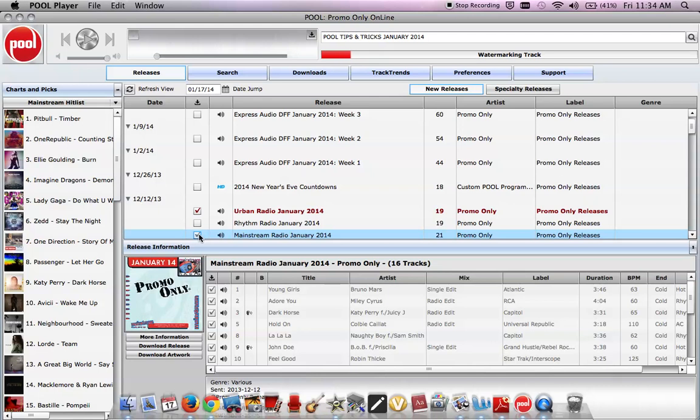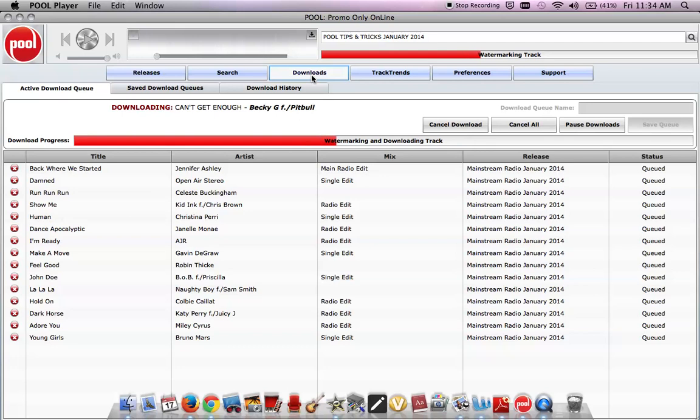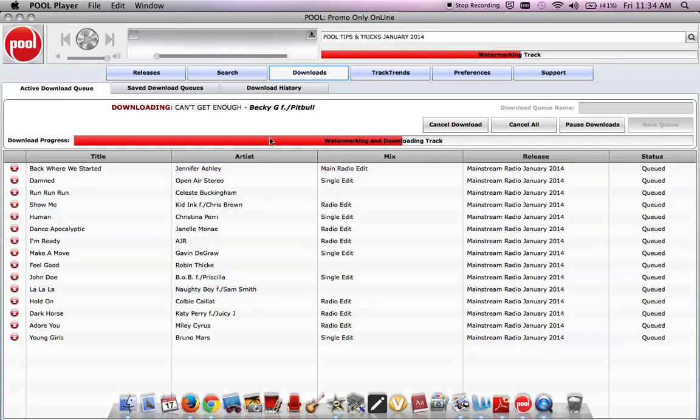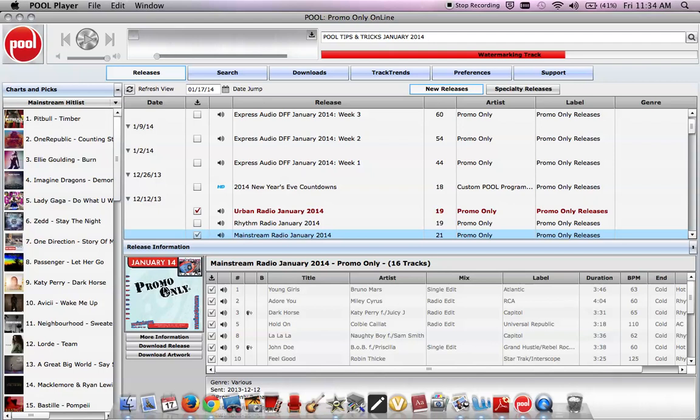What just happened? Well, as we speak, the download is going down and it's being delivered to my iTunes library as is. And you can monitor that by clicking on the downloads tab. You'll see all the tracks lining up. They're being watermarked, downloaded, and sent to iTunes in a folder that says January 2014 mainstream radio. Easy.